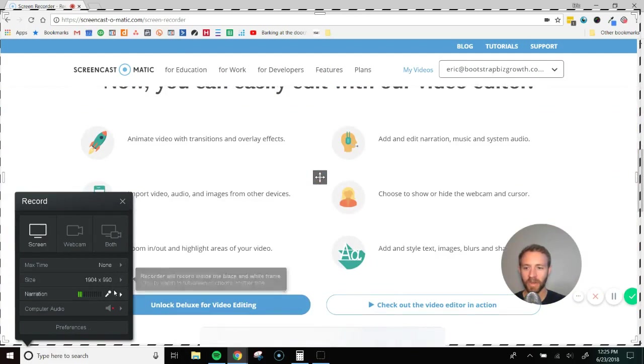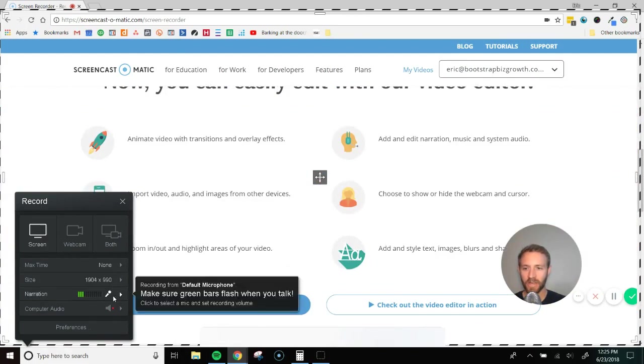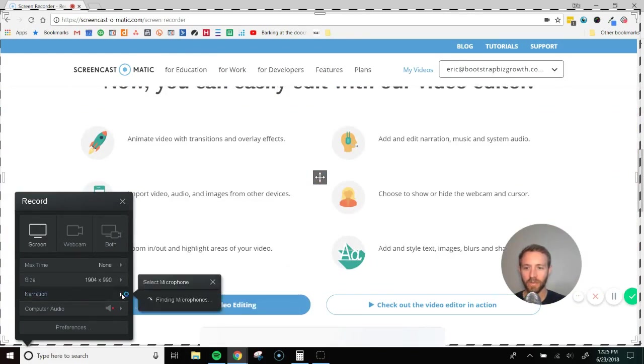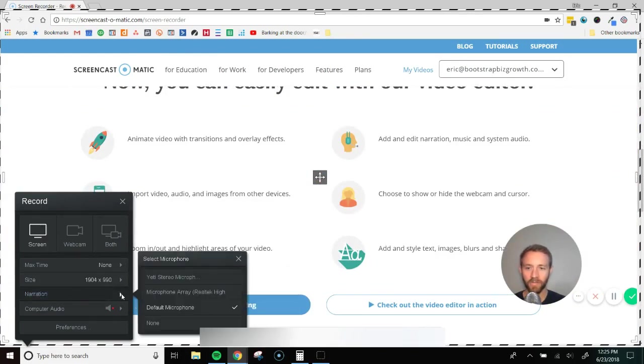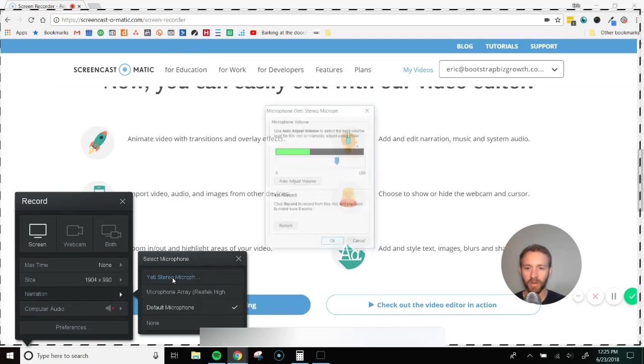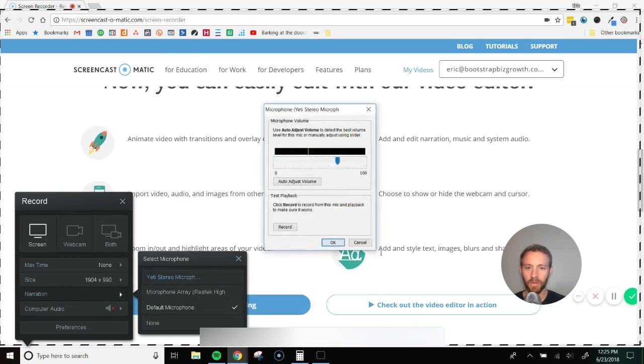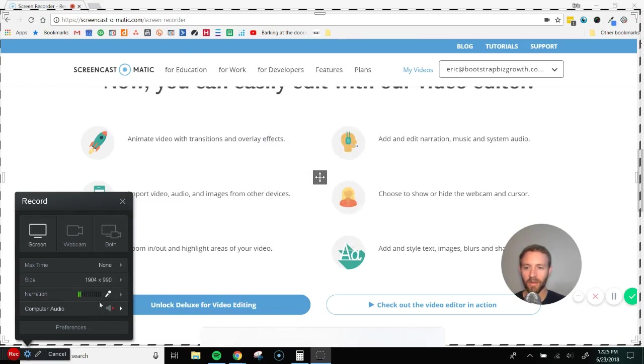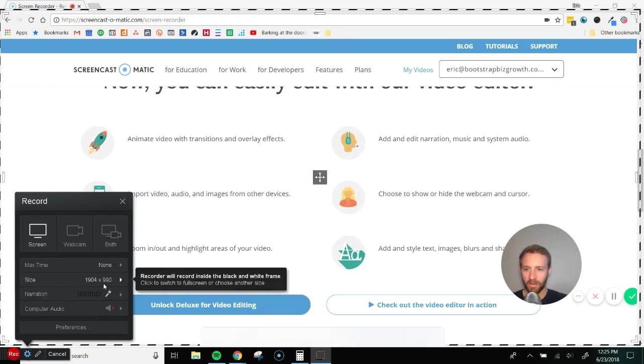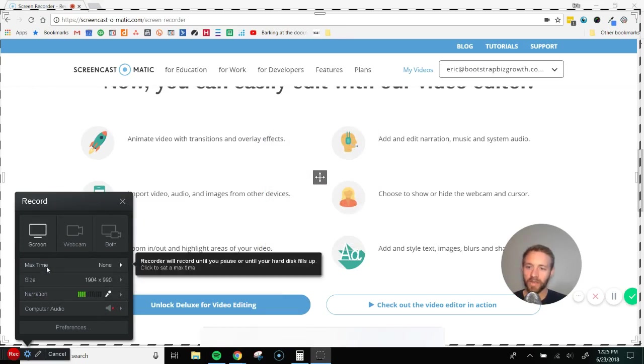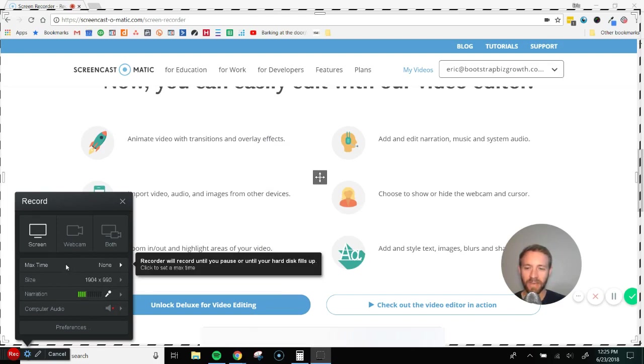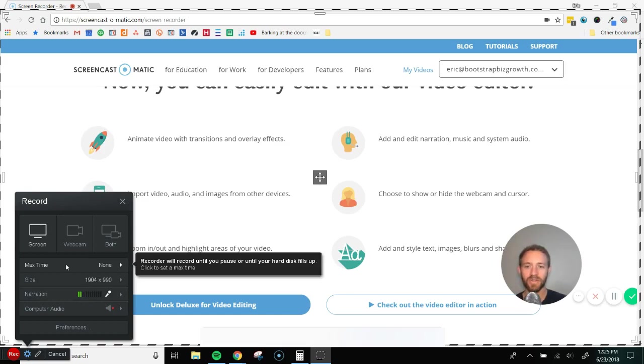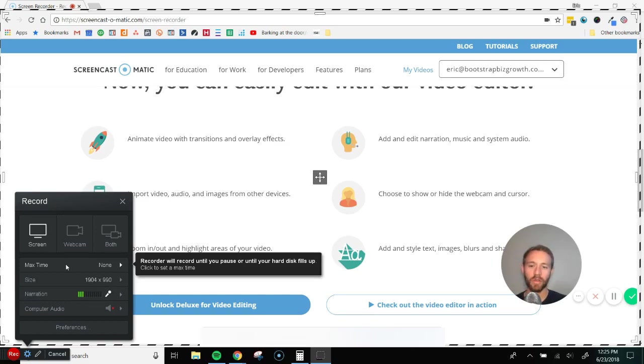So the next thing to look at is narration. If you have an external microphone, you can hook that up here. I use a Yeti, so I would use that one. Another thing to keep in mind is the max time on a free account is 15 minutes, which should be perfectly fine for most people. If you want more, you can upgrade to their premium version, which is like a couple bucks a month. It's really cheap. I use the premium version to create those longer videos, but the free version should work perfectly fine for you.